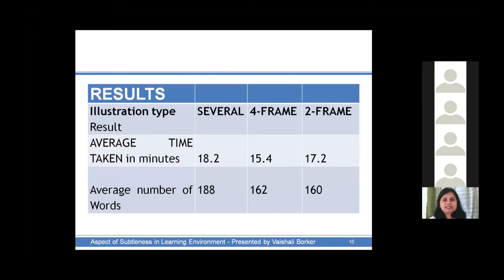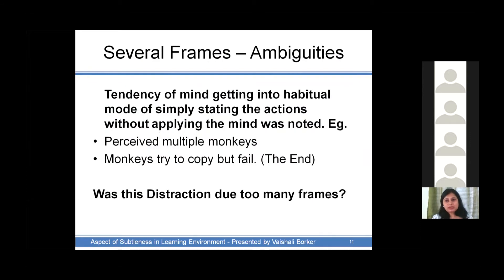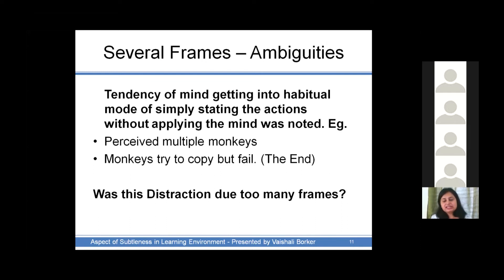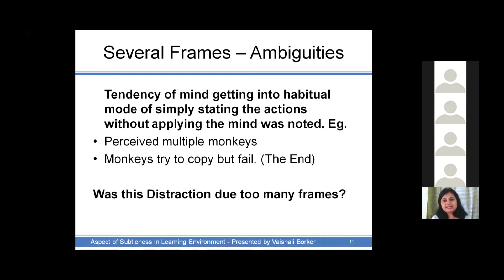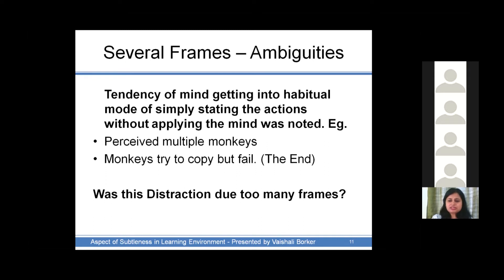One would wonder where the ambiguities or mistakes were when each and every action had been depicted. It was seen that the mind tended to get into a habitual mode of simply stating the actions without applying the mind — for example, children started narrating what was there in the pictures: one man was hitting a nail, another was digging the ground, a third was getting a sack, and similarly they went on for the monkeys. They perceived multiple monkeys and hence their story went totally astray. Others narrated what the humans were doing and then that the monkeys tried to copy but failed, with no mention of the leg getting caught. Was this distraction due to too many frames preventing them from getting the gist of the story?